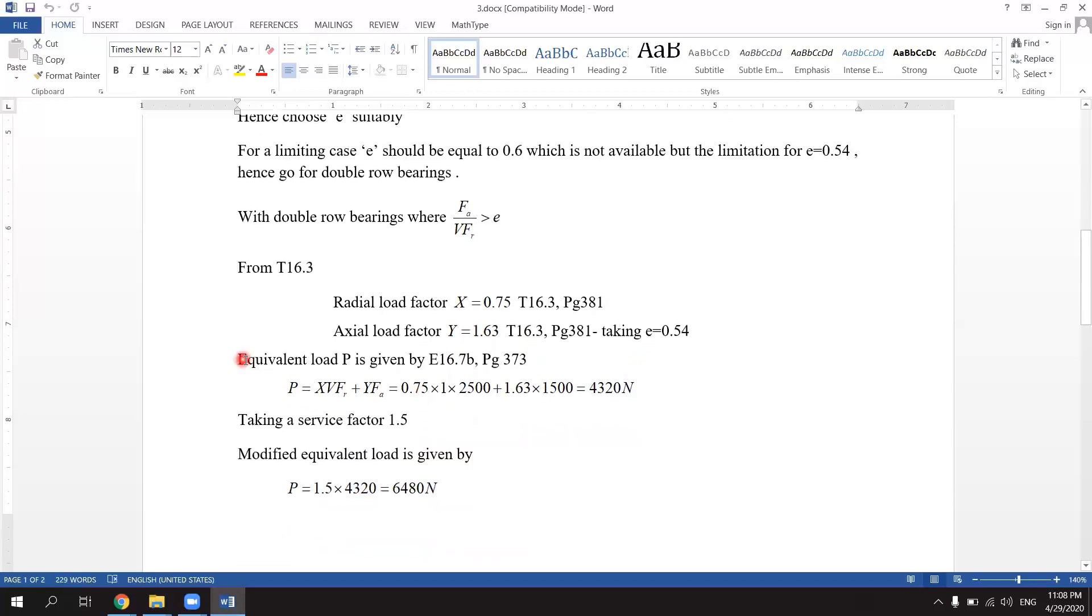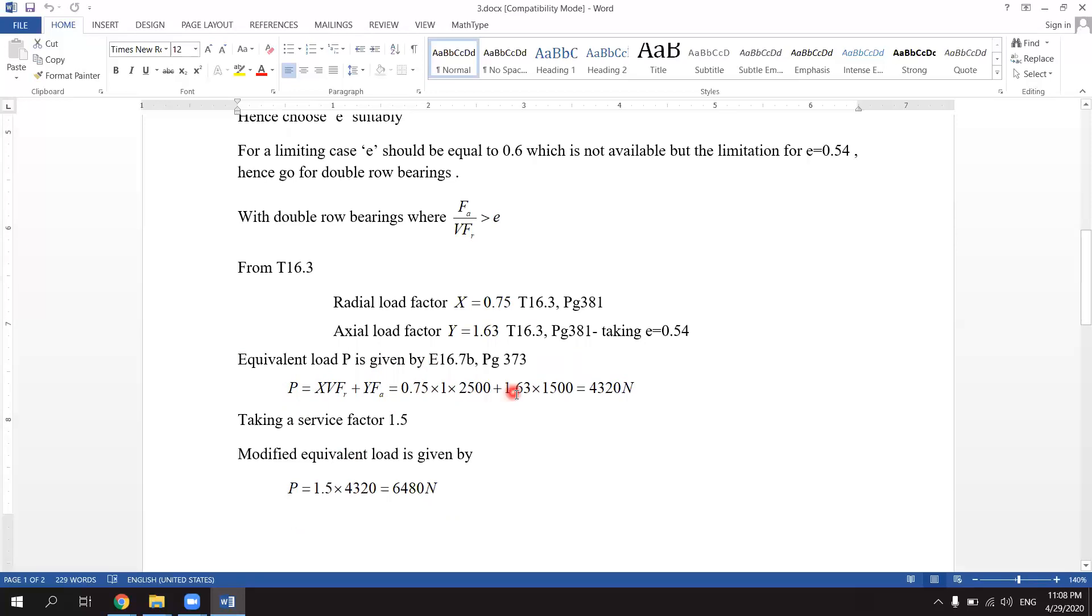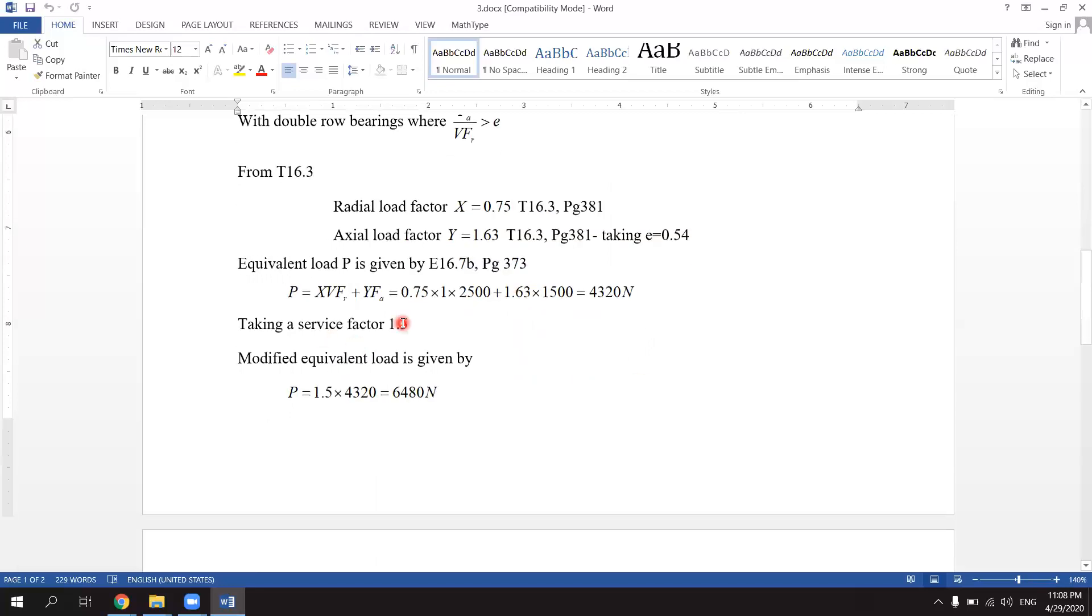Equivalent load P is given by equation 16.7 on page 373, which reads itself as P equals X into V into FR plus Y into FA, which is equal to 0.75 into 1 into 2500 plus 1.63 into 1500, equals 4320 Newton.